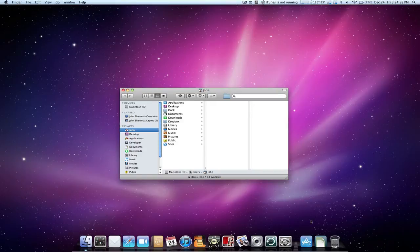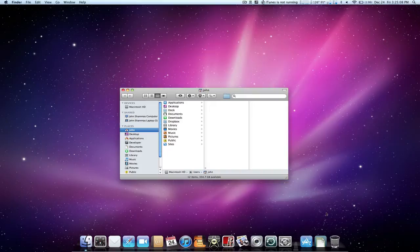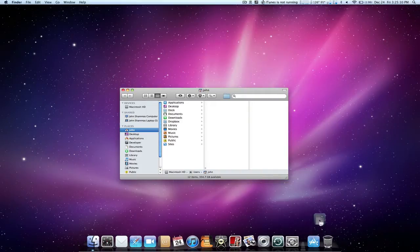By default when you start up your Macintosh you will have three stacks: applications, documents, and downloads, which I have removed. It's pretty simple to remove something from your dock, just drag it right out. This works for stacks too.